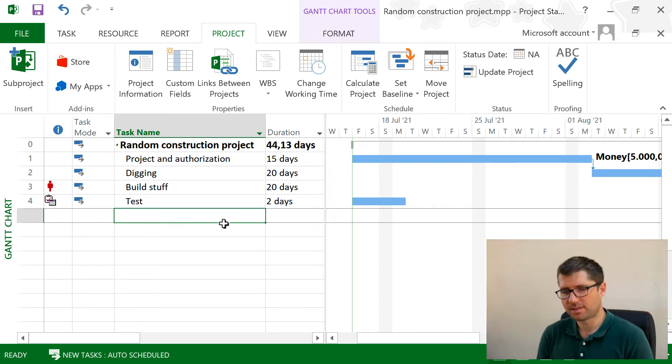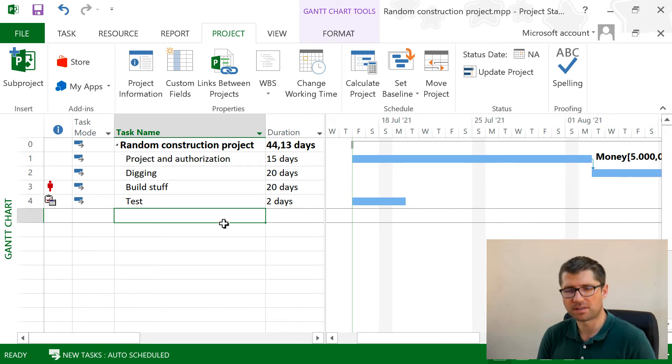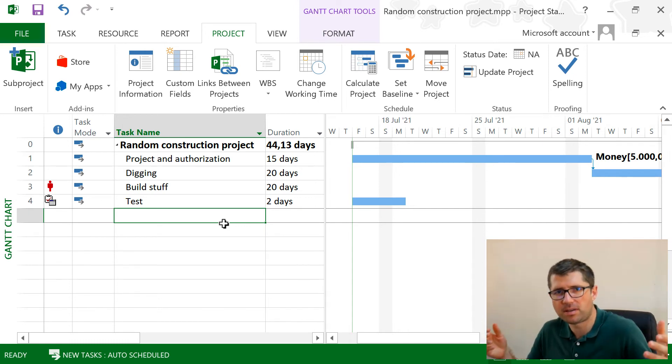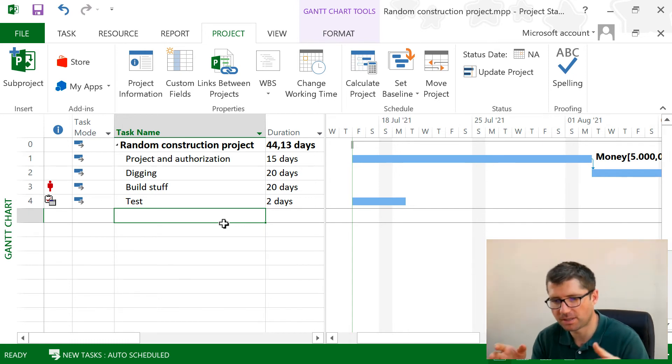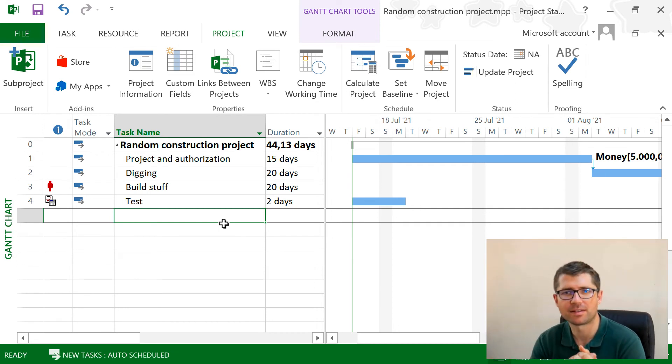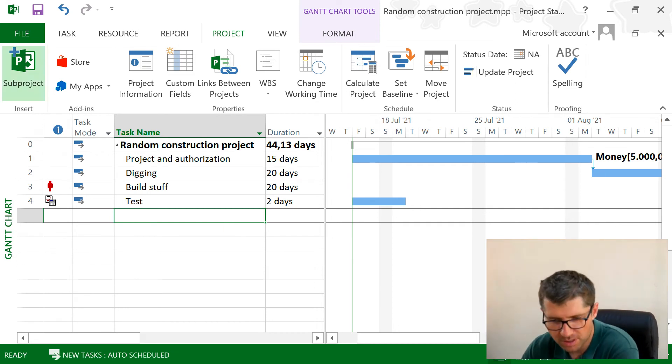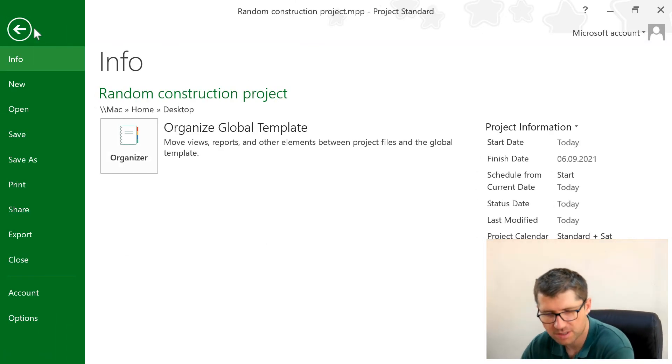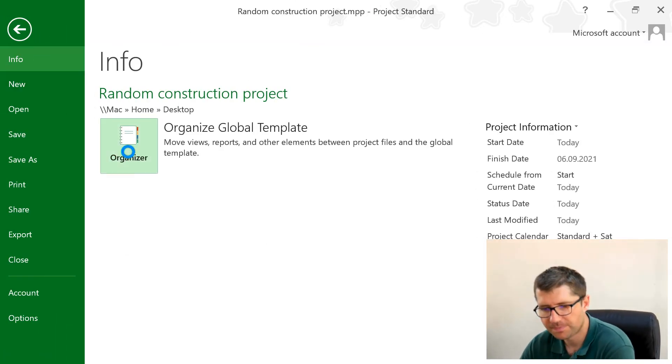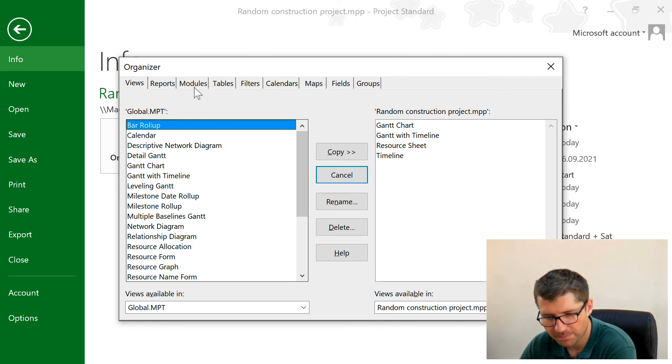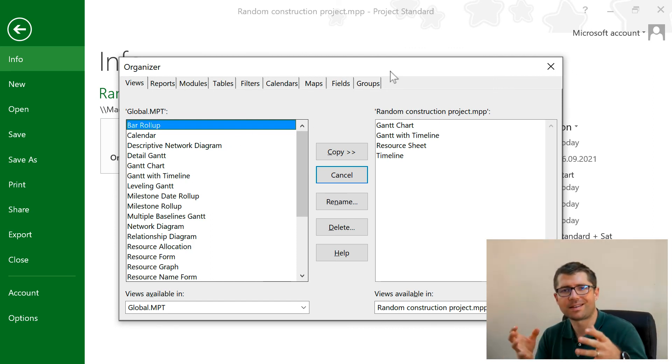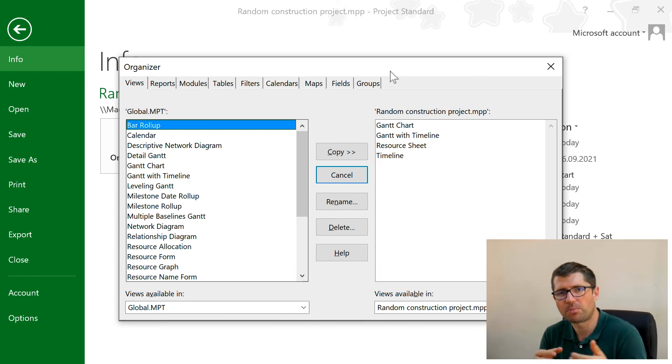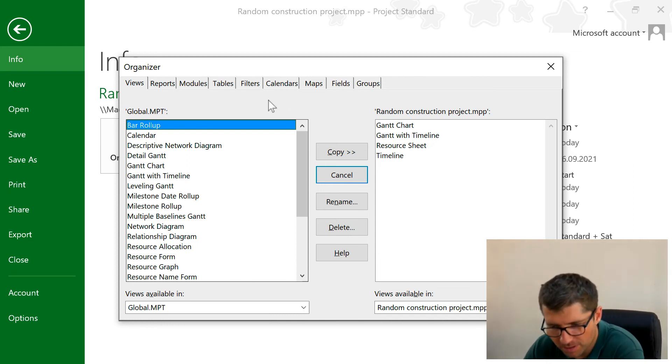Last but not least, let's talk about how we can save a calendar and use it on multiple projects. Because maybe I just customized a template of a calendar that I want to use everywhere. To do this, to be able to use it on multiple projects, I'm gonna go into the Project Organizer, because this is like the global template.